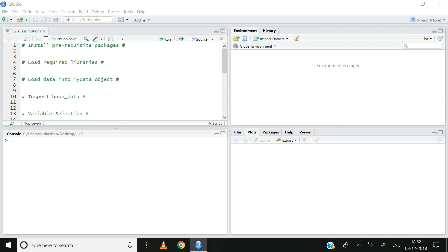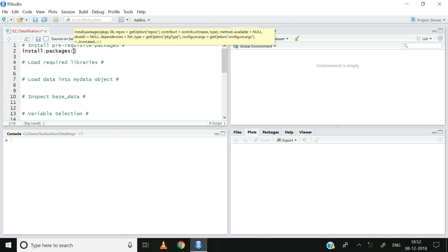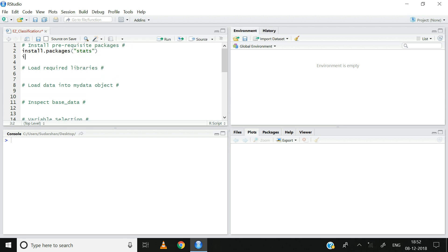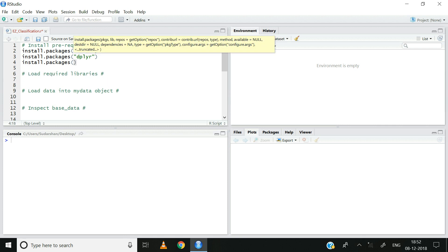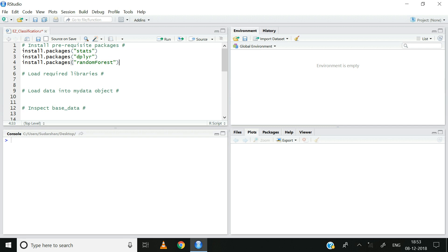First, let us install the relevant packages that are a prerequisite to building random forest models. I will use the install.packages function for that: install.packages stats, install.packages dplyr, and then install.packages randomForest. The stats package has some of the most basic functions in R. The dplyr package has functions that will help with data manipulation. And lastly, the randomForest package has the necessary functions that will help build the random forest model.